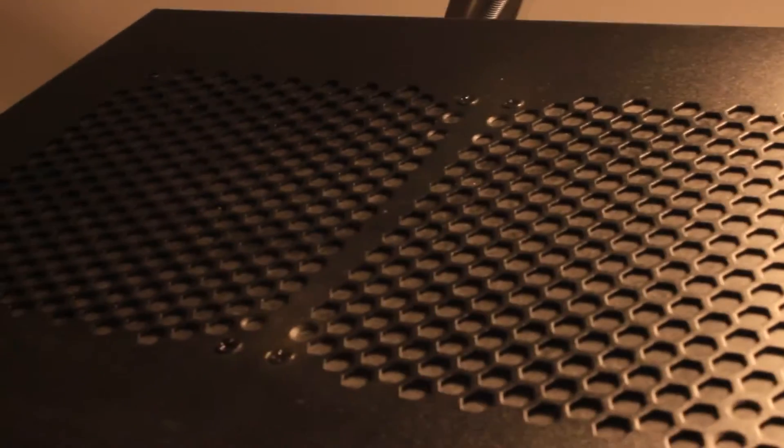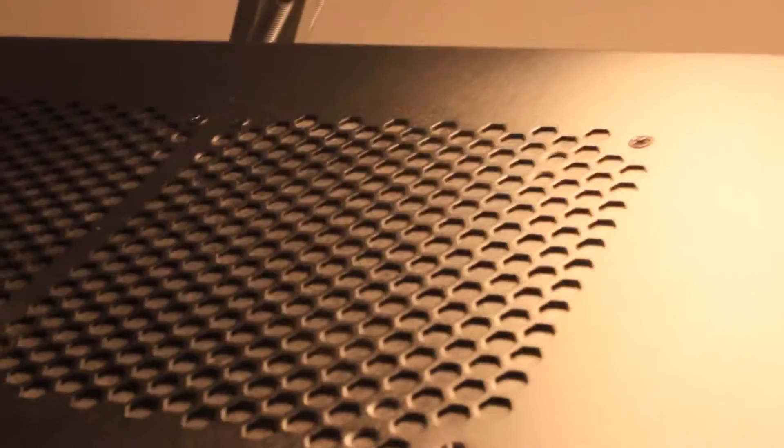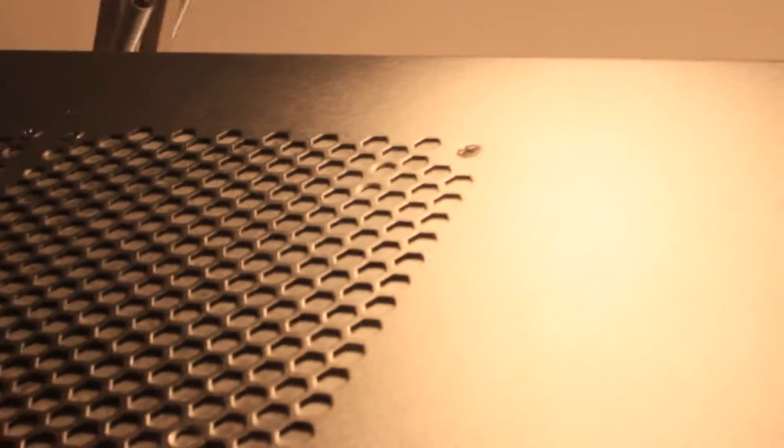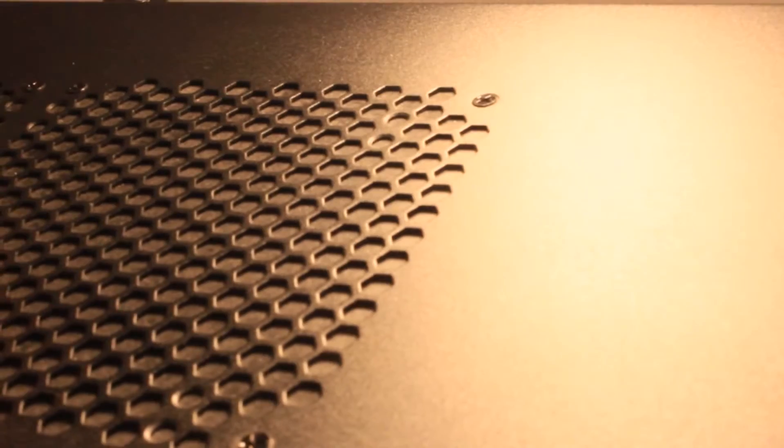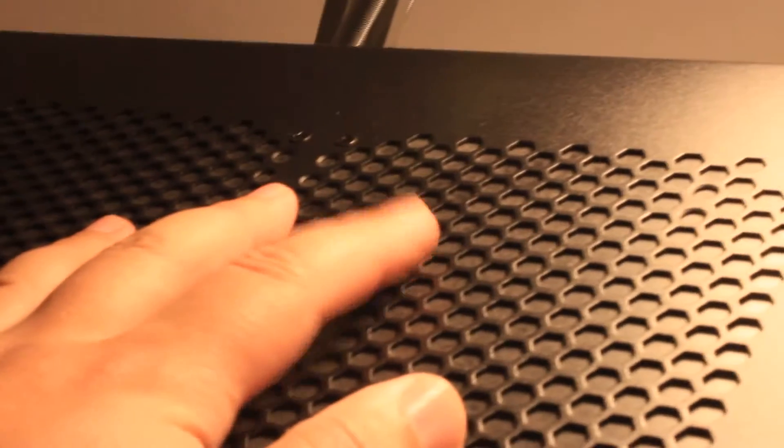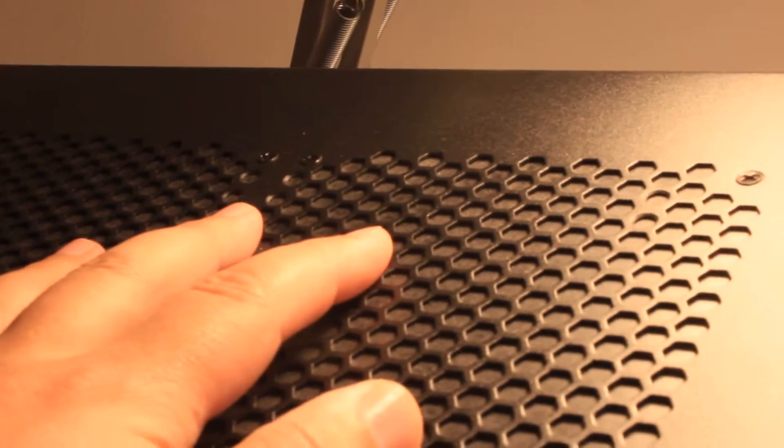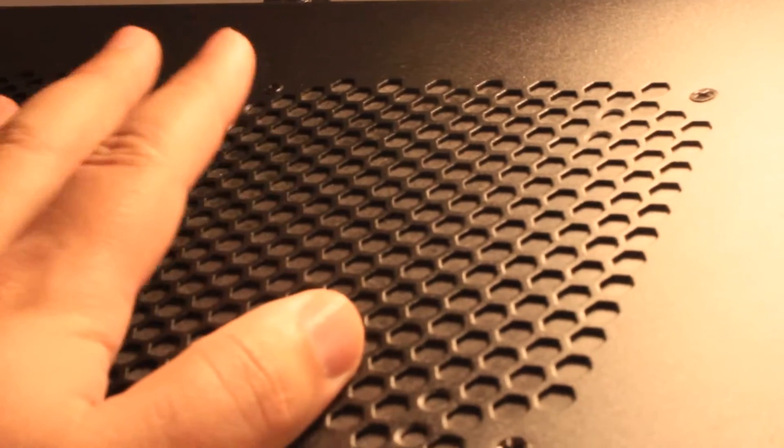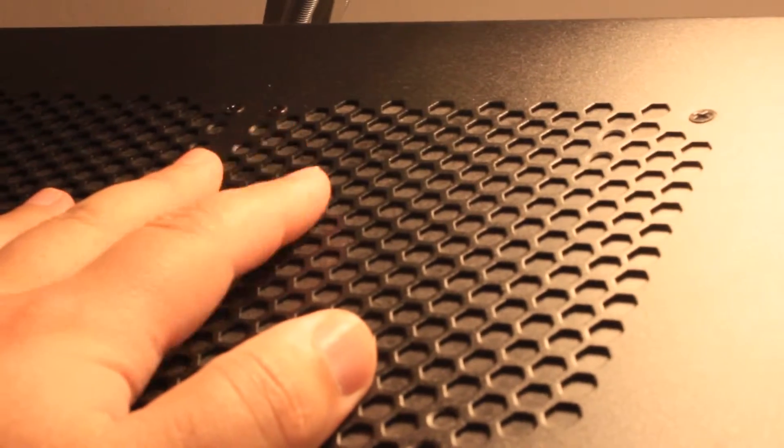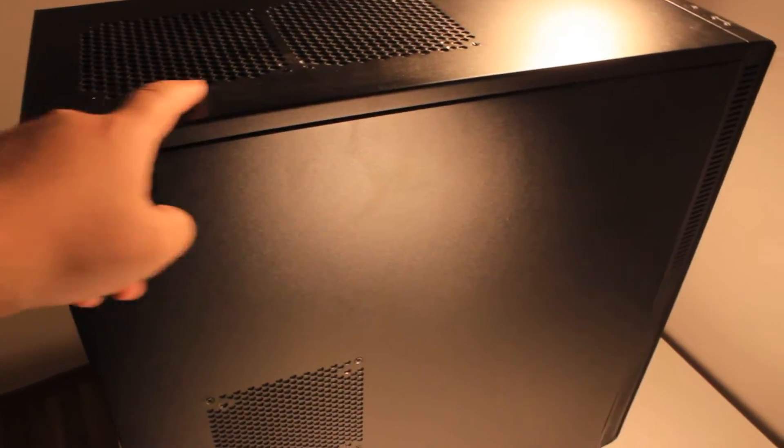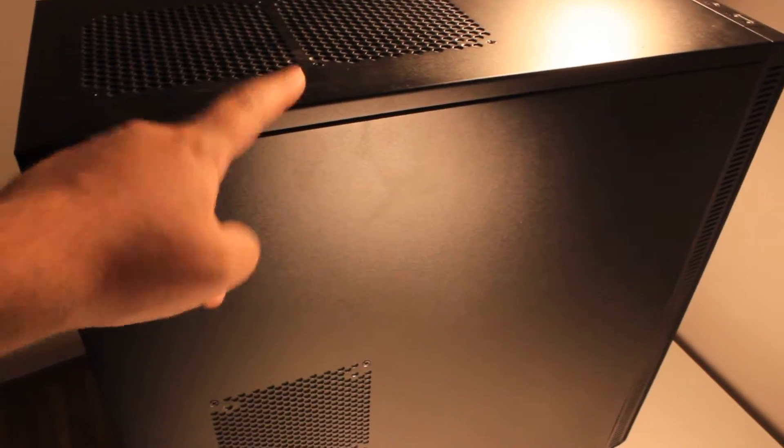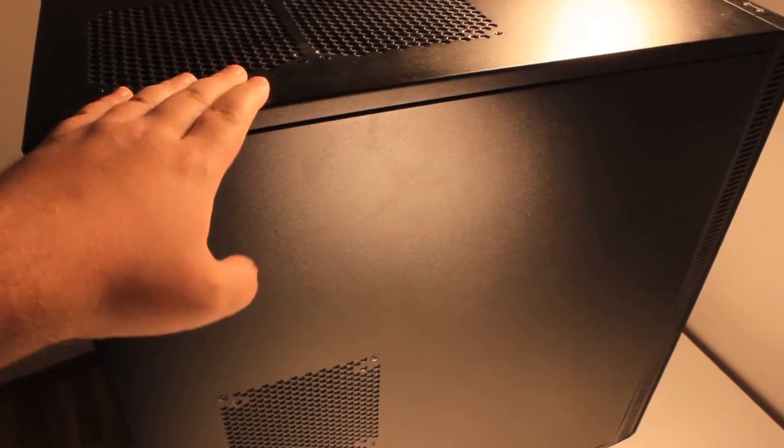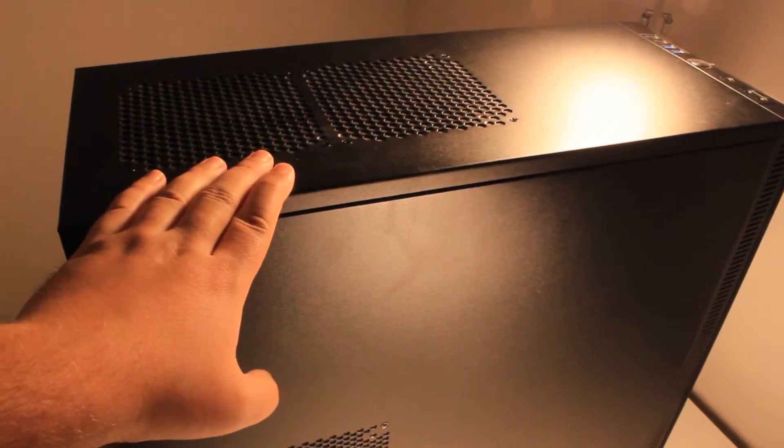On the top there are two of these removable cloths, which you can remove and put in a 14cm fan, which I don't think I will do. So I was just showing these two places on the top. As I mentioned, I don't think I will use them.